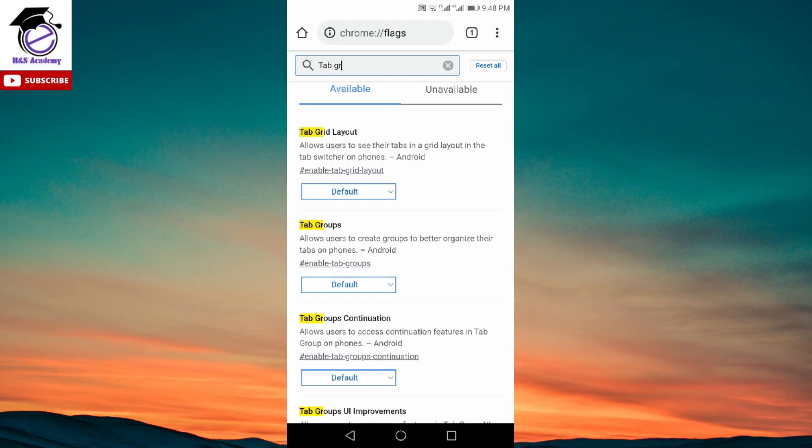People are still looking for a solution to revert back to the old layout. For those who really don't like the grid tab layout, here's what you can do. This solution is possible but I wouldn't recommend it because it will involve reverting back to an older version of Chrome, which is usually not recommended.